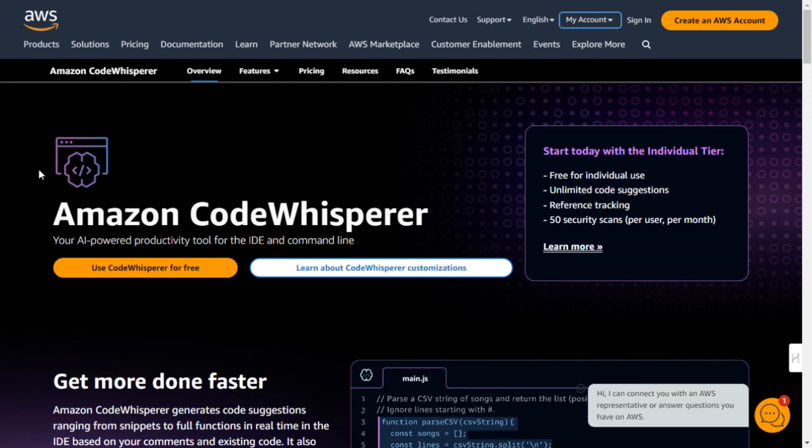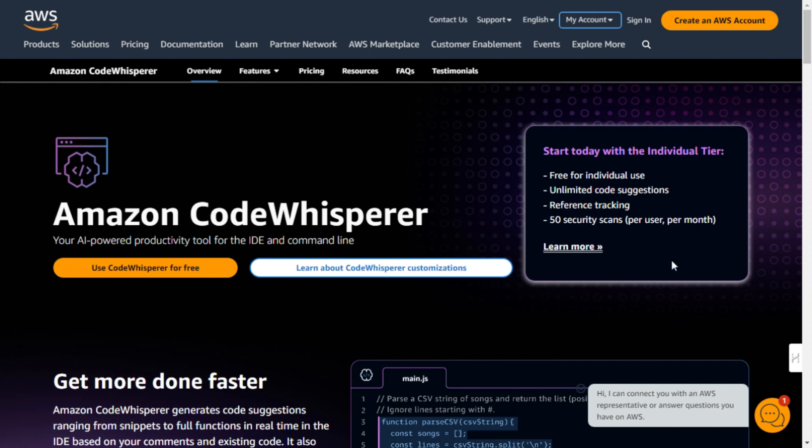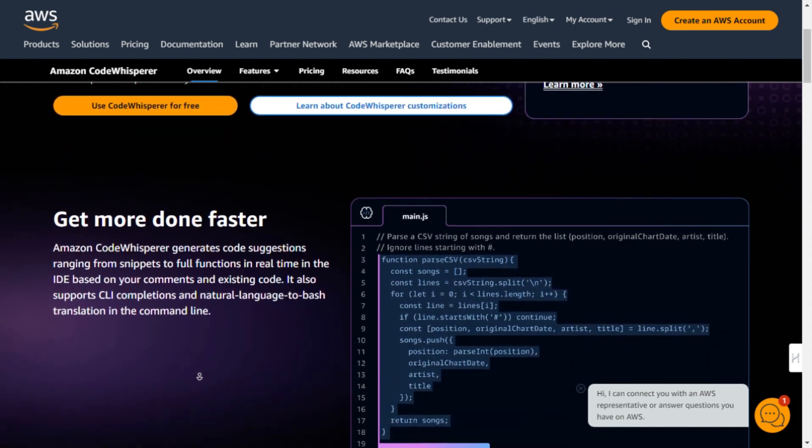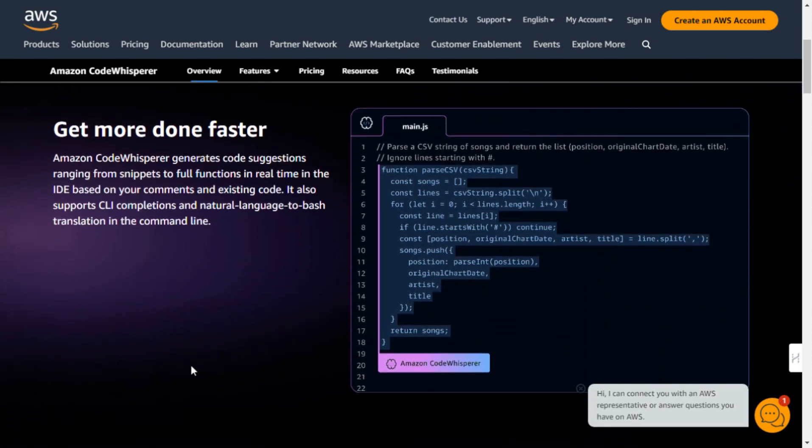Hey everyone, welcome back to the channel. Today, I'm going to walk you through an exciting new tool from Amazon Web Services called Amazon CodeWhisperer. This AI-powered productivity tool is designed to make your coding experience smoother and more efficient, whether you're working in your favorite IDE or on the command line.